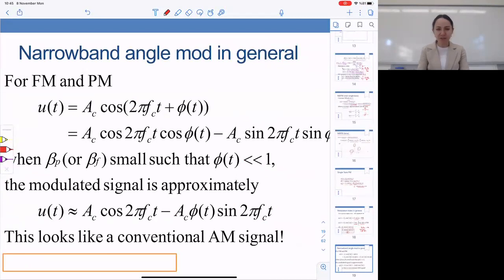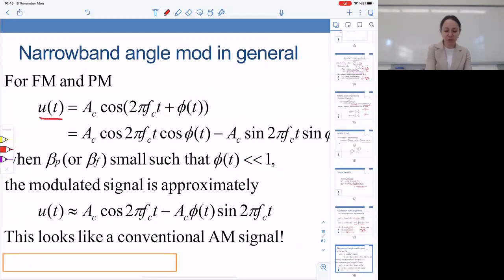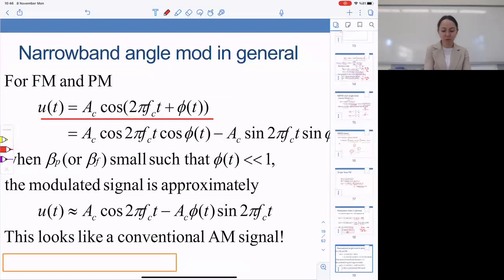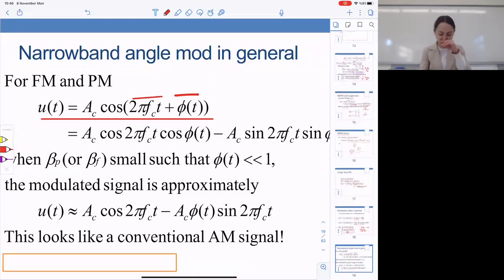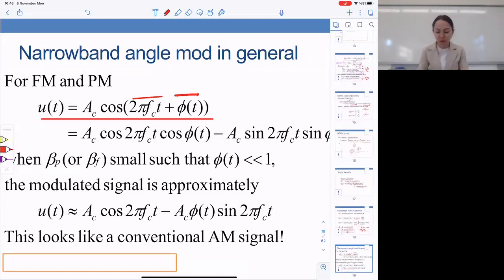Let's revisit narrowband angle modulation considering FM and PM together. In general, in angle modulation we have a carrier waveform whose phase theta(t) is time-varying and proportional either to the message or to the integral of the message. Expressing cosine(A+B) = cosine A cosine B − sine A sine B, and in the narrowband limit where beta (either beta_P or beta_F) is such that theta itself is much smaller than one, we can apply first-order Taylor series approximations.